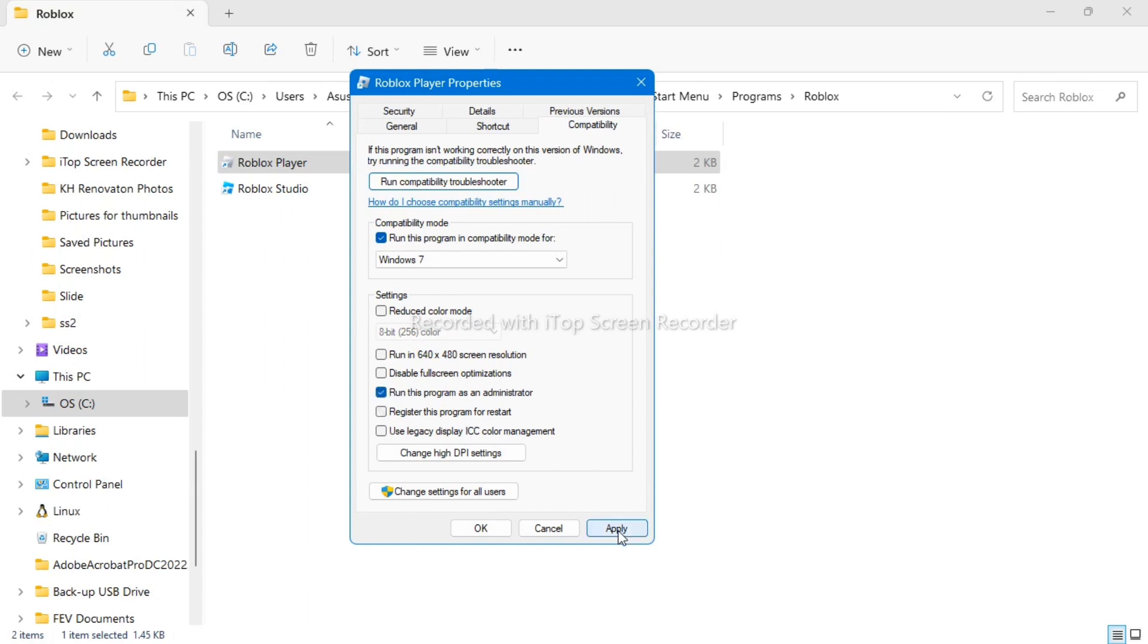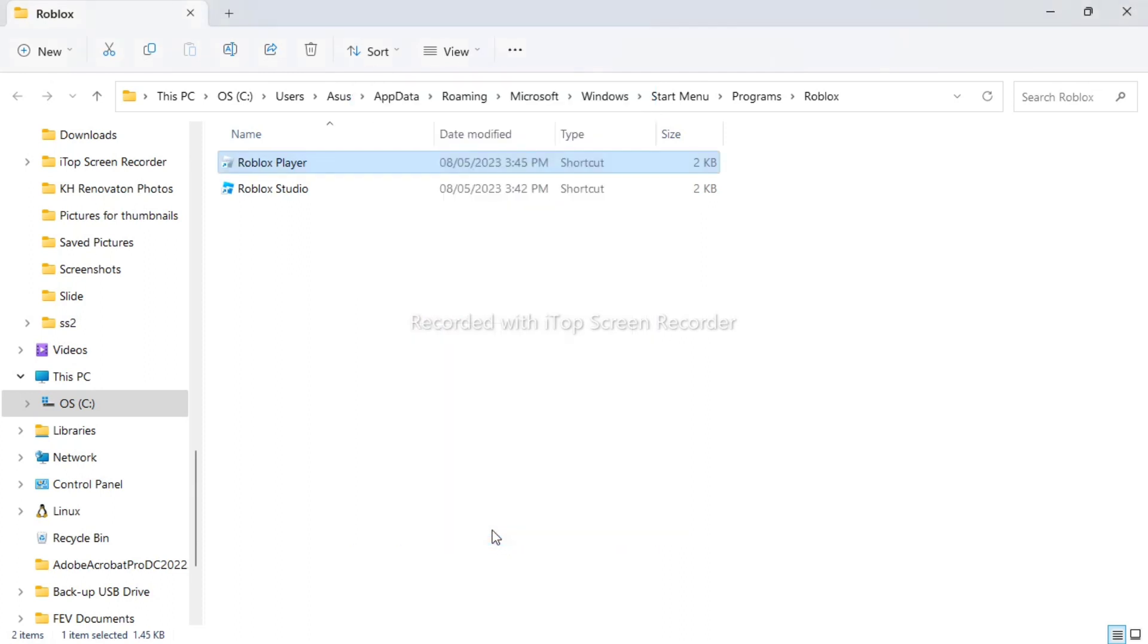And then once you've done, click on apply, and click on OK. So that's how you basically fix your Roblox crashing.